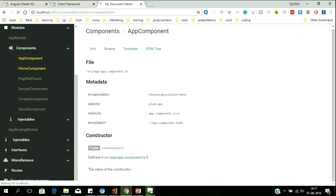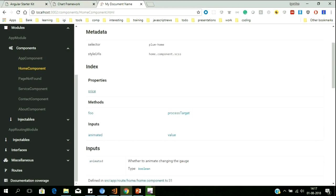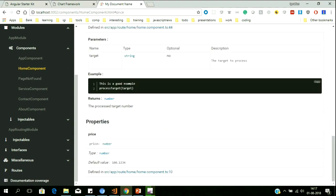Documentation is available even for your variables. When we go to the Home component, these are the properties created — 'price' is one of them. If I click on 'price', it drills down to show the documentation of why that variable was declared. To this granular level, your documentation can be done, and 90% of this effort is automated.